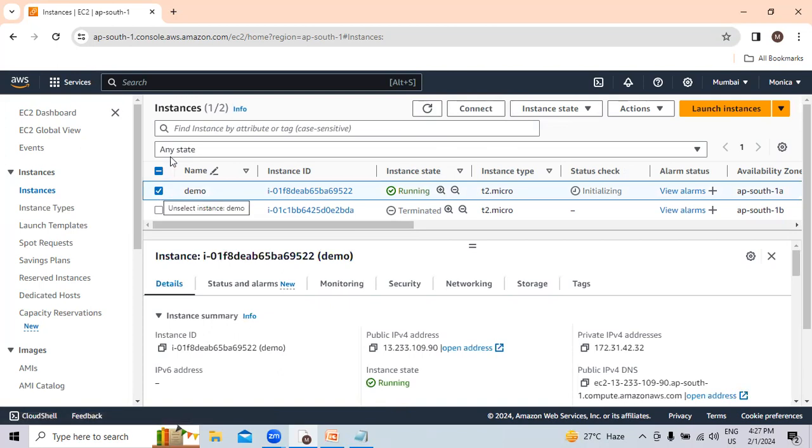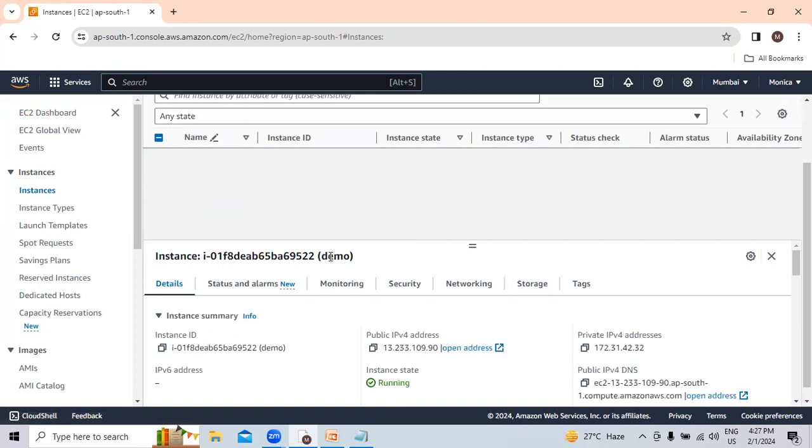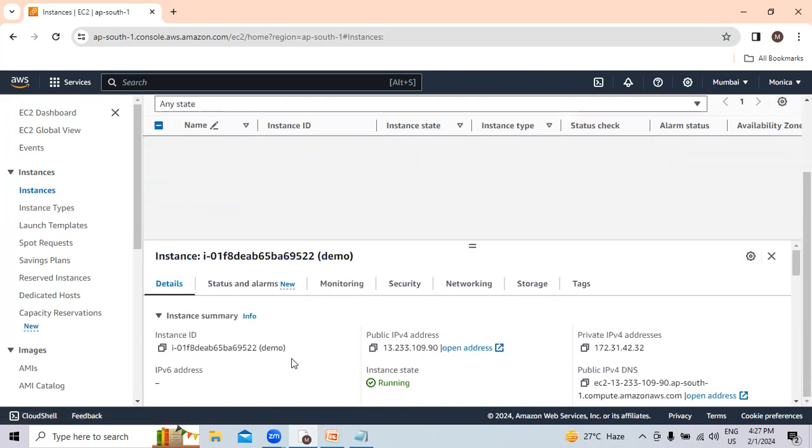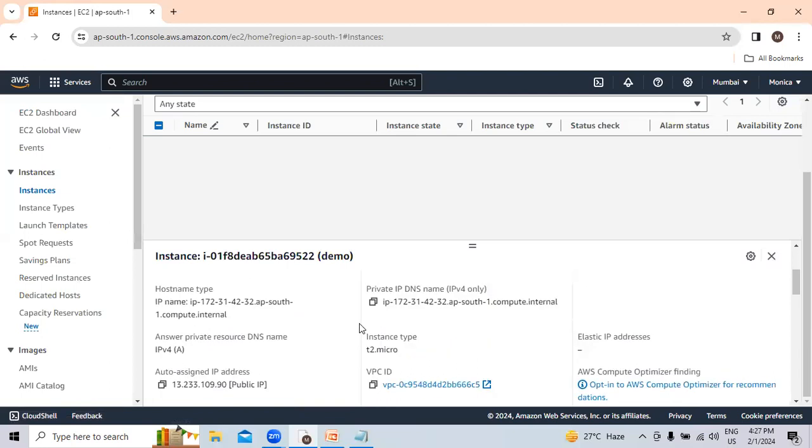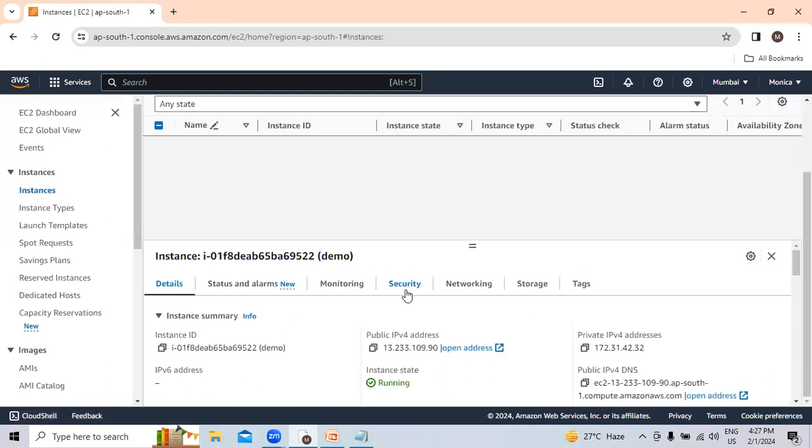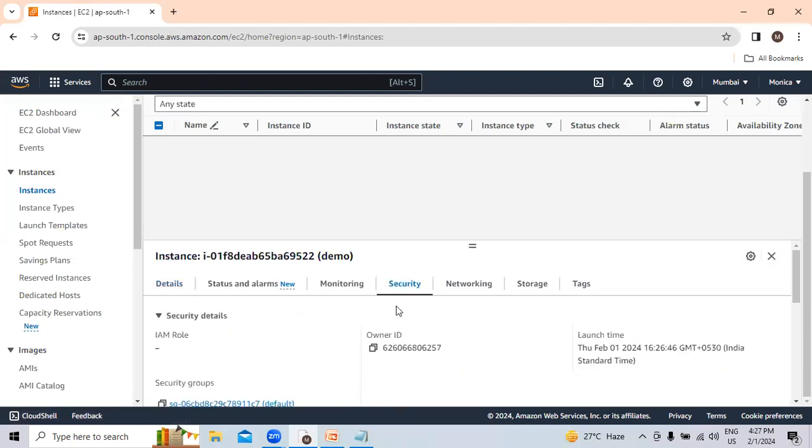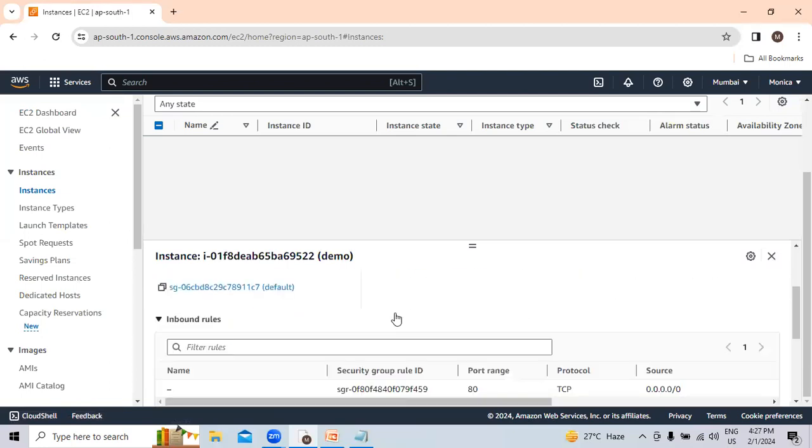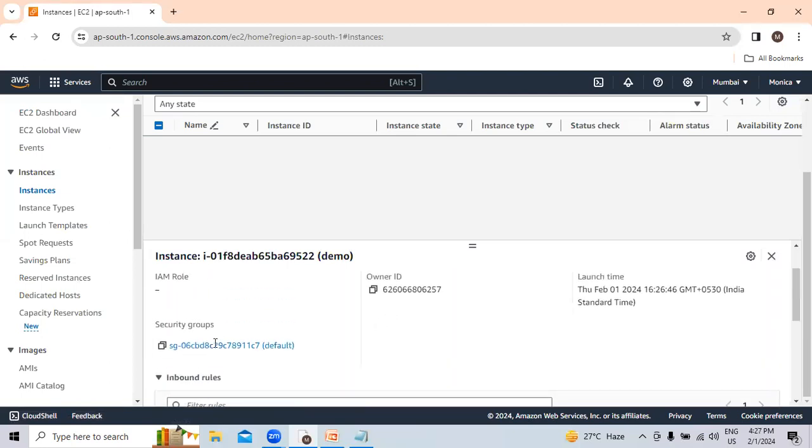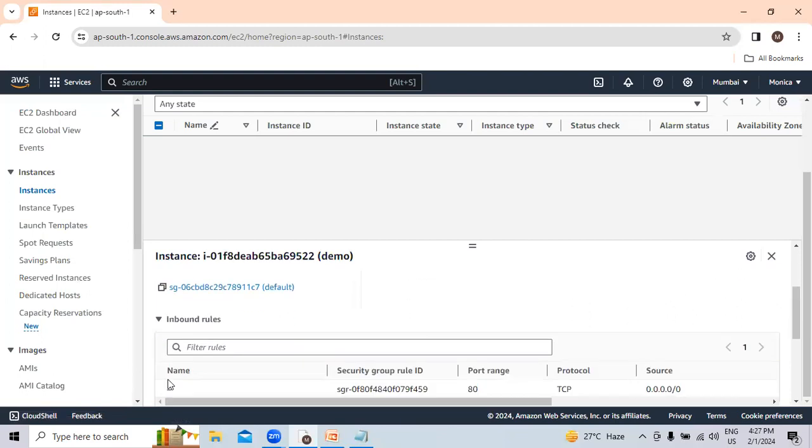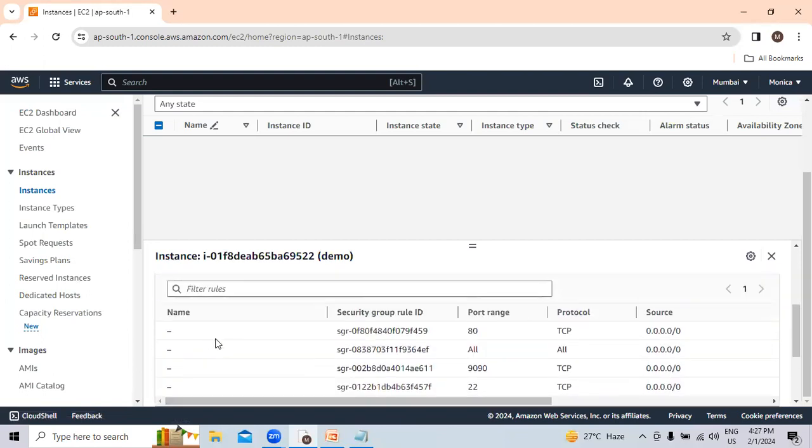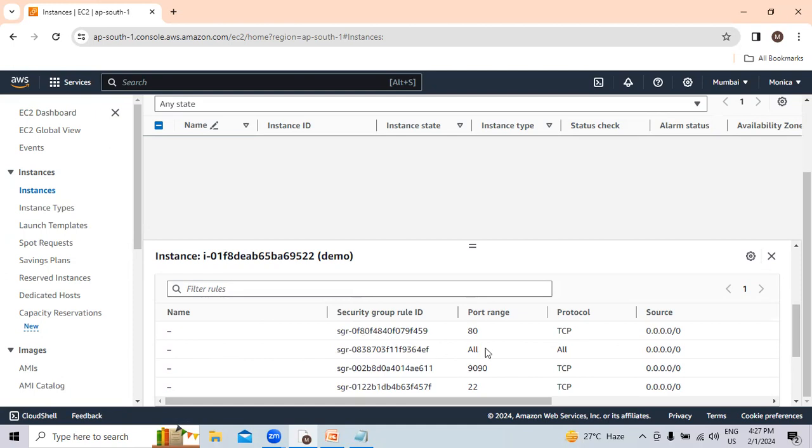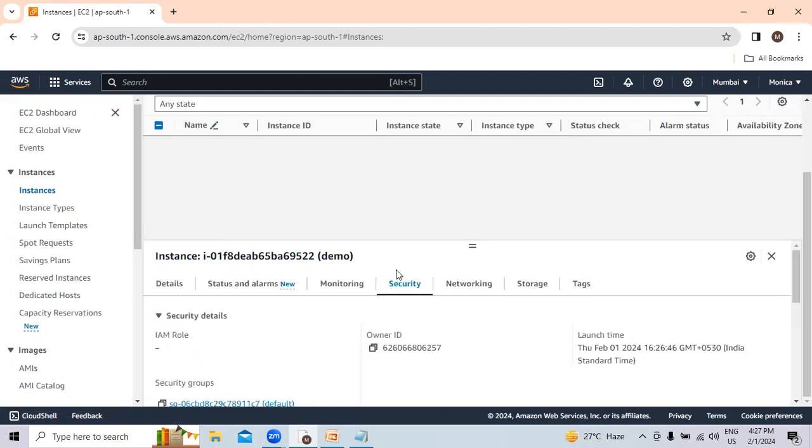Let's click on it. Go to security, and in security, go to inbound rules. In inbound rules, we have to check that the 9090 port for Prometheus is allowed or not. Or you may check if all ports or all traffic are allowed. Please check this before going further.